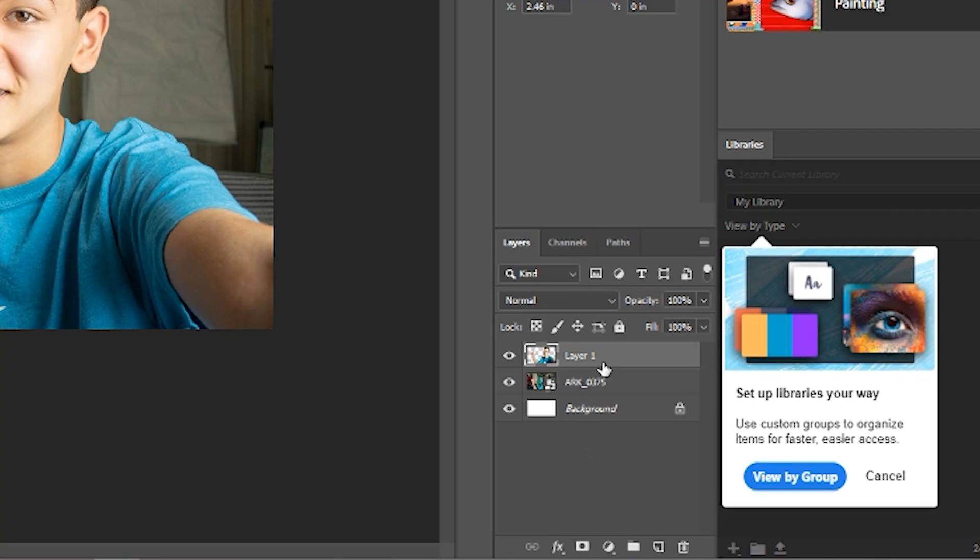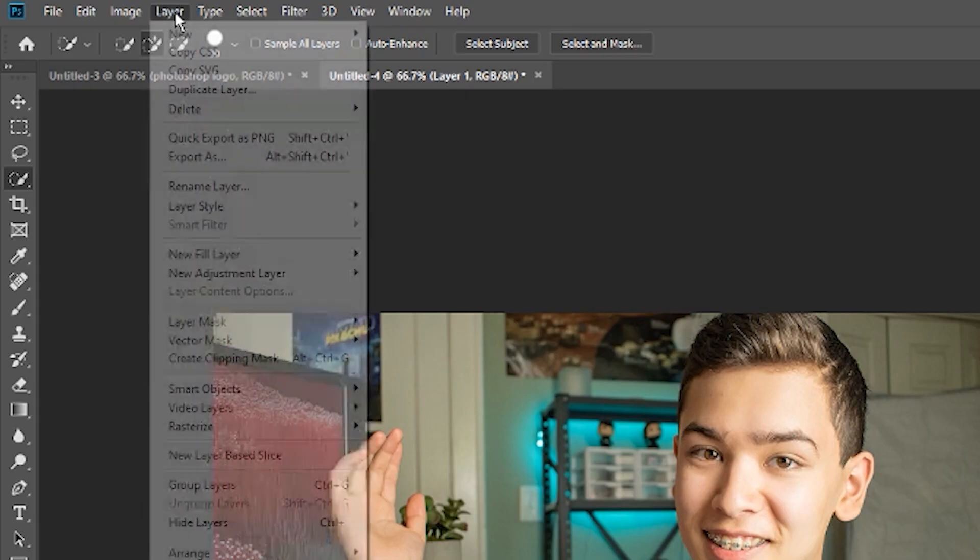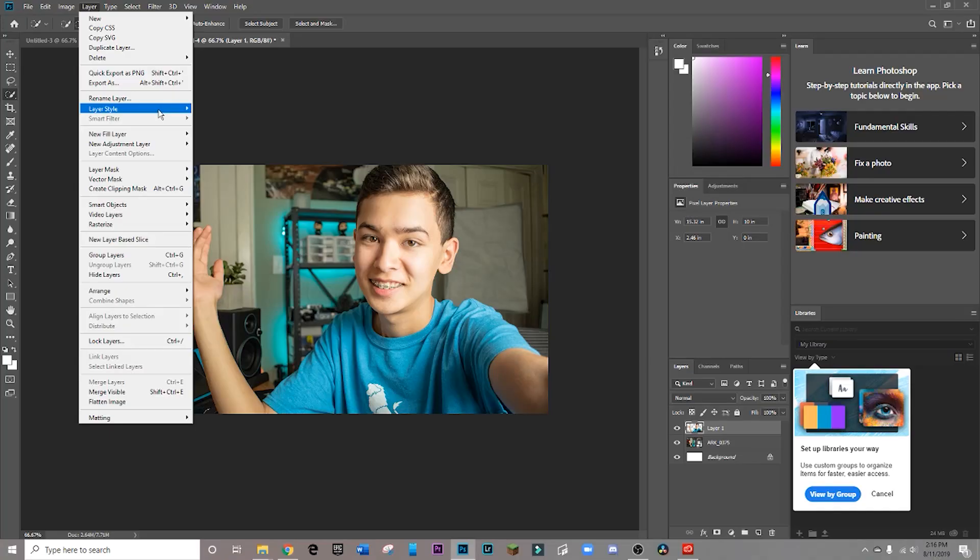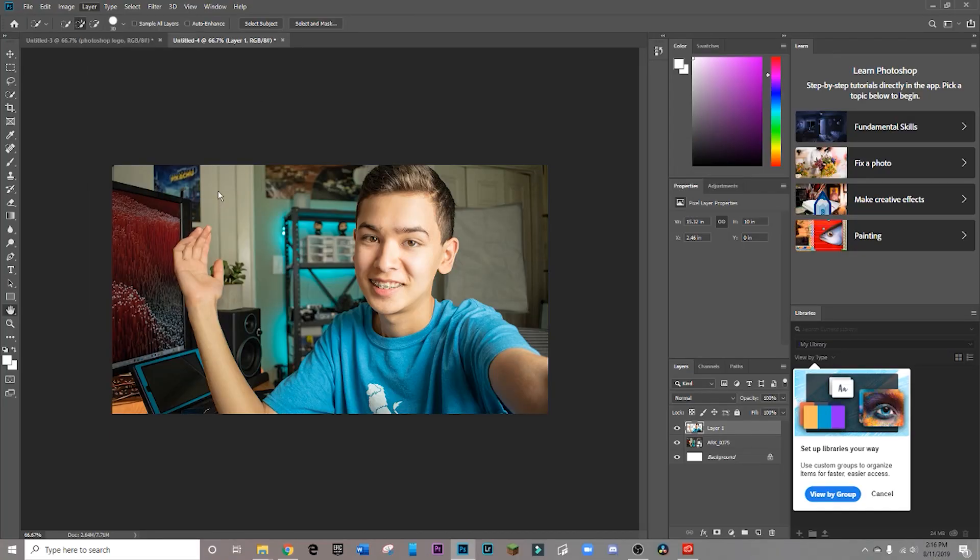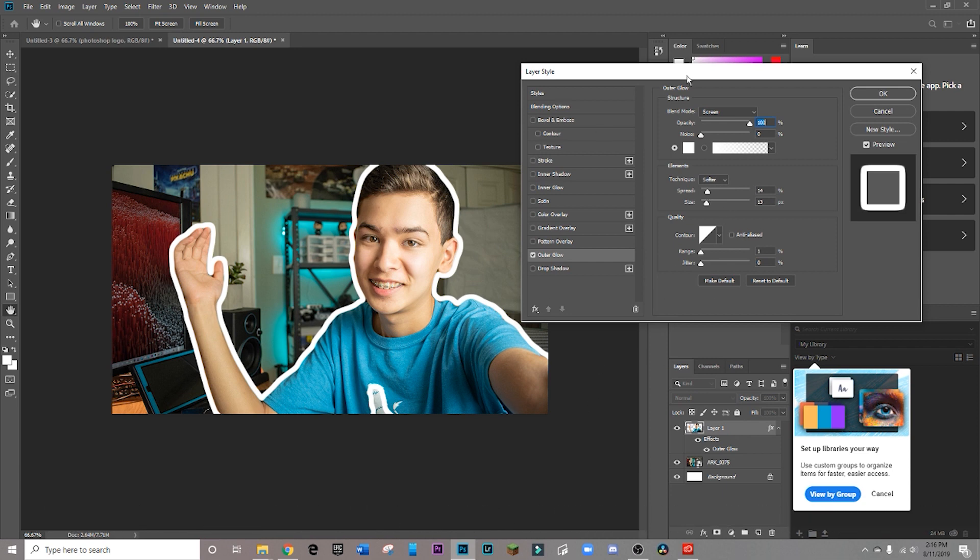And as you can see, it creates a new layer comprised of just your selection. And so you're going to make sure this is highlighted and you're going to head on over to layer and then you're going to want to go down to layer style and click outer glow. As you can see, it's already saved my settings from the last time I did this on my example.